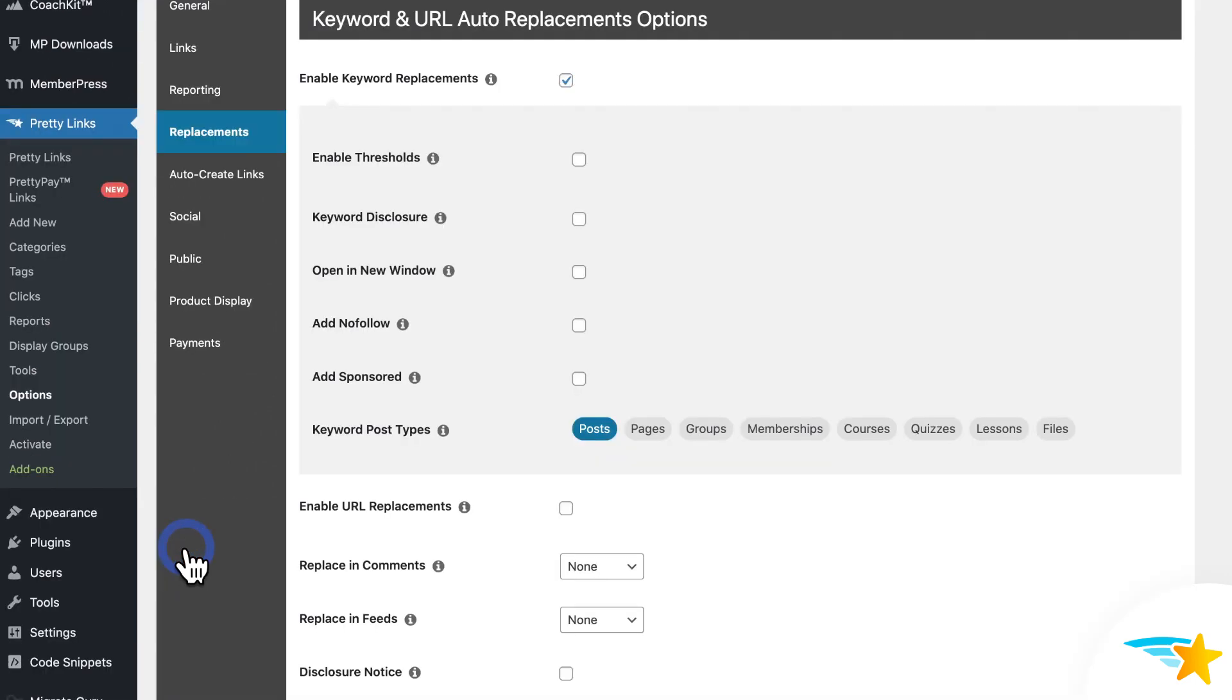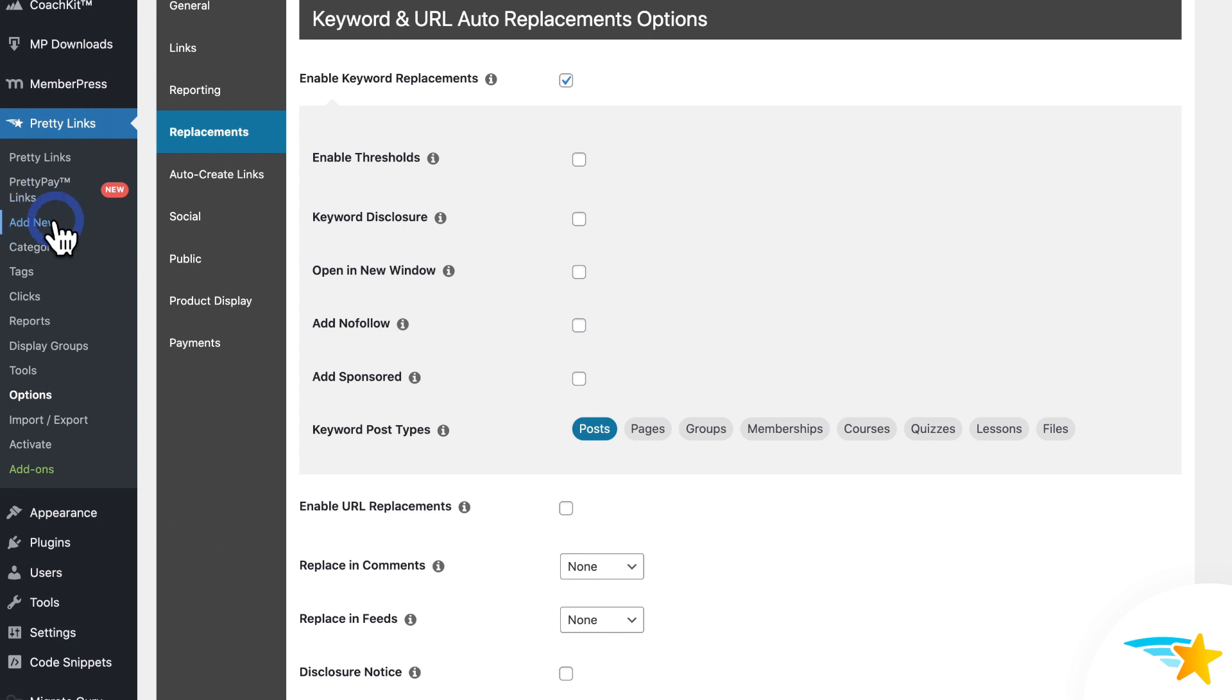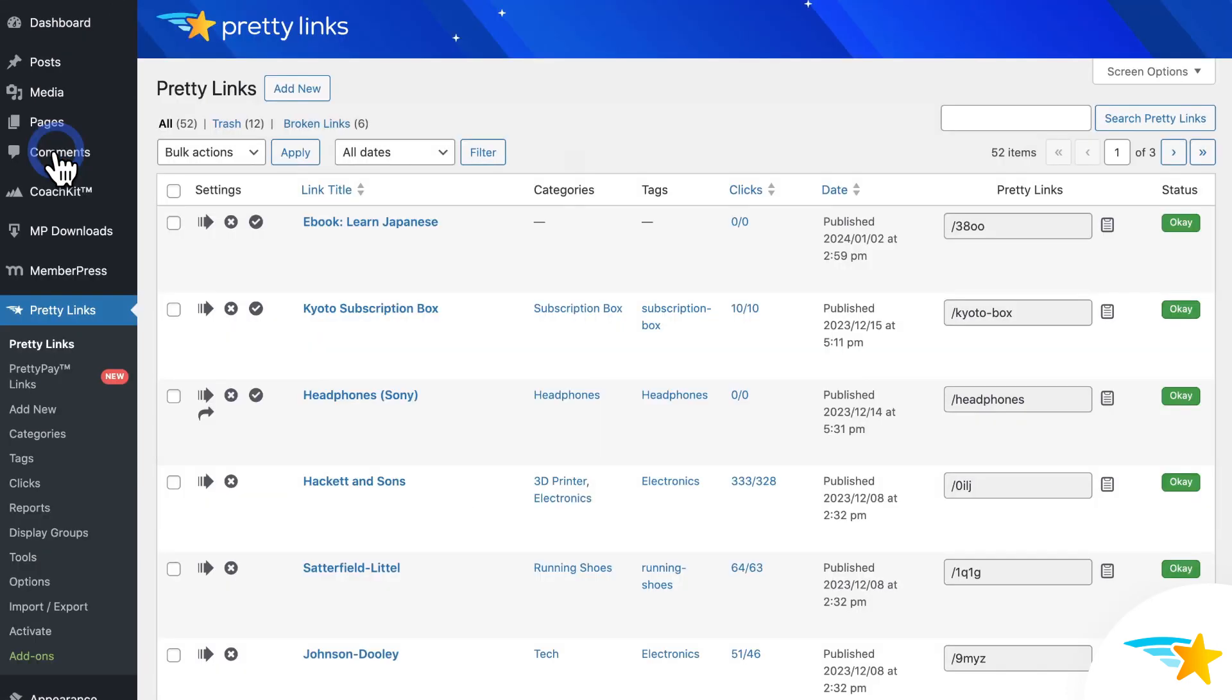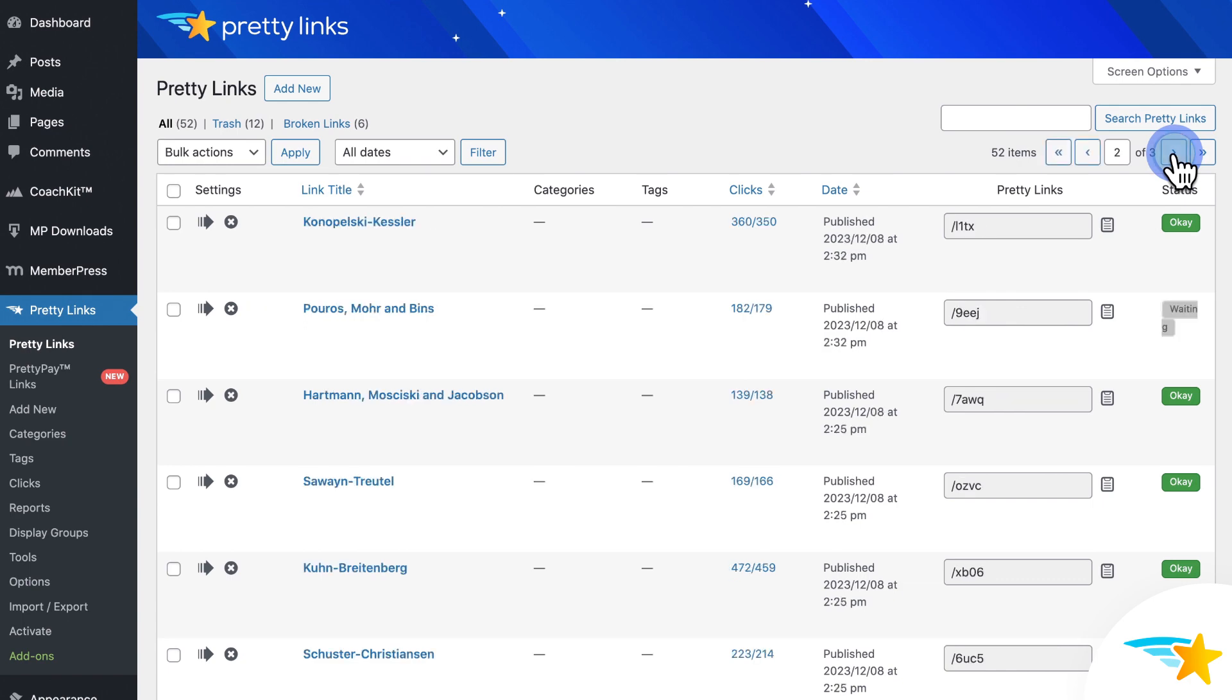And once it's saved, now you can enter your keywords on a Pretty Link. So to do that, just create a new Pretty Link by clicking Add New under Pretty Links, or go to Pretty Links, and click to edit an existing Pretty Link on your site.